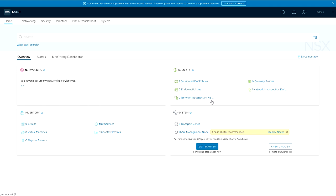It's then going to show us an overview of the current system. It shows everything we have there as far as networking, security, hosts, and firewall policies.